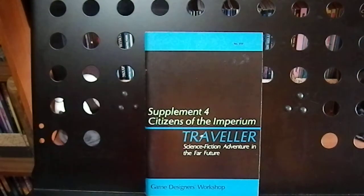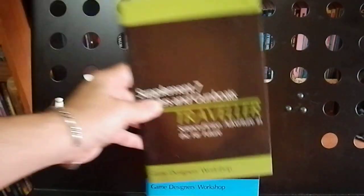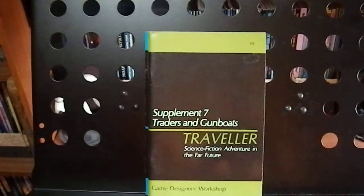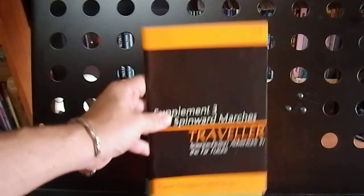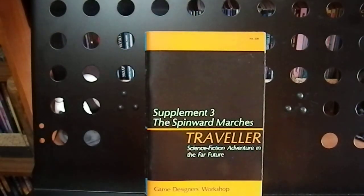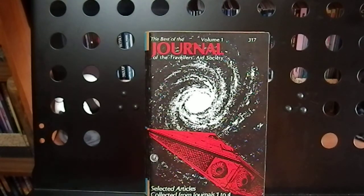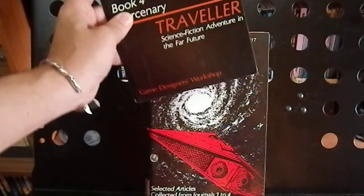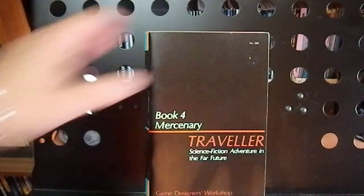Supplement 4, Citizens of the Imperium. Number 7, Traders and Gunboats. Number 3, The Spinward Marches. The Best of the Journal of the Traveler Aid Society, that's volumes 1 through 4. Book 4, Mercenaries.